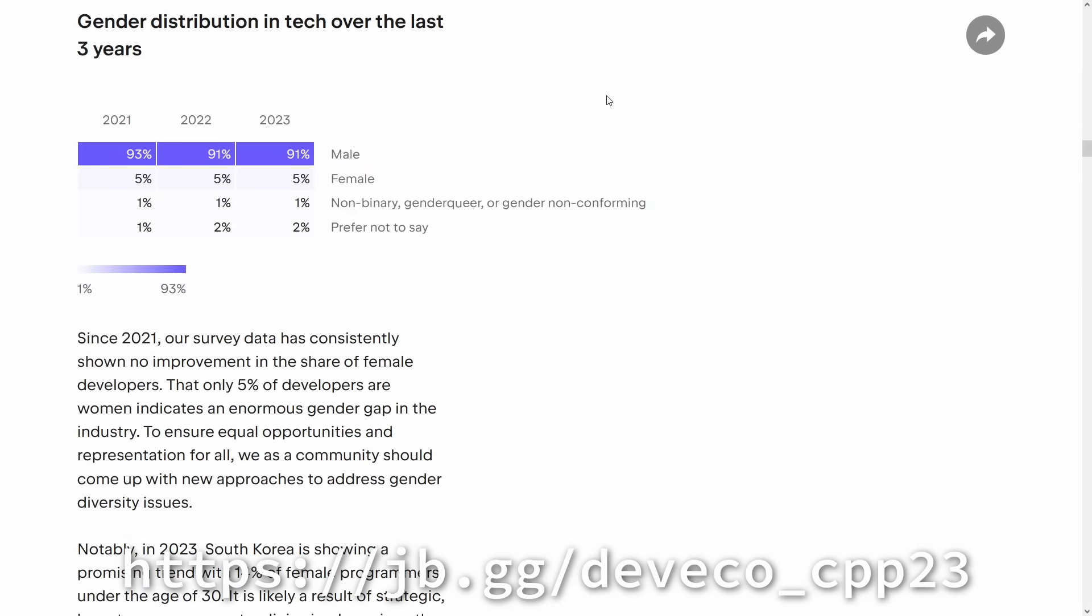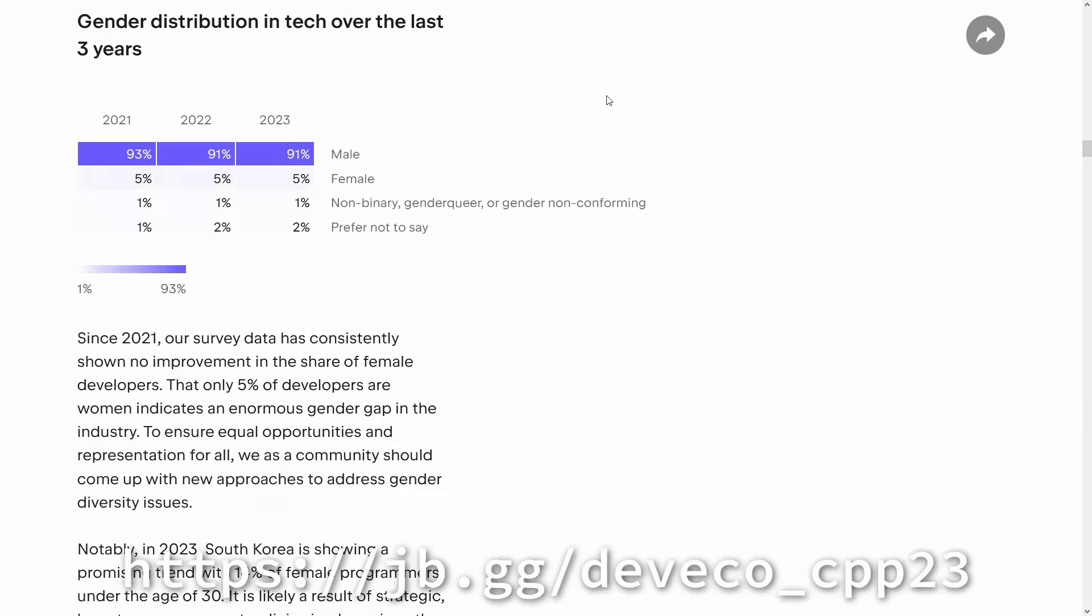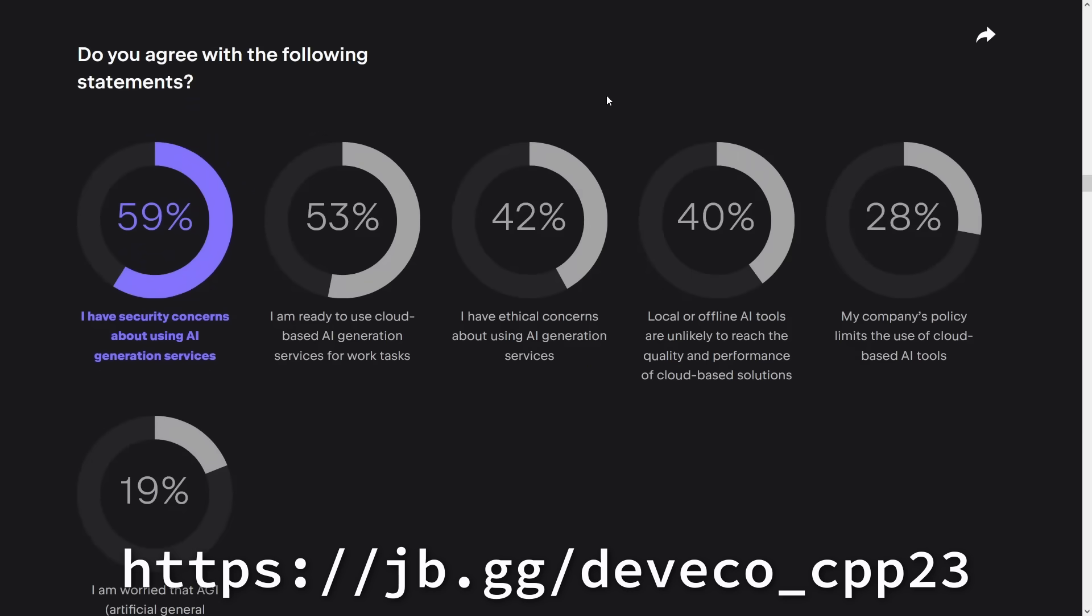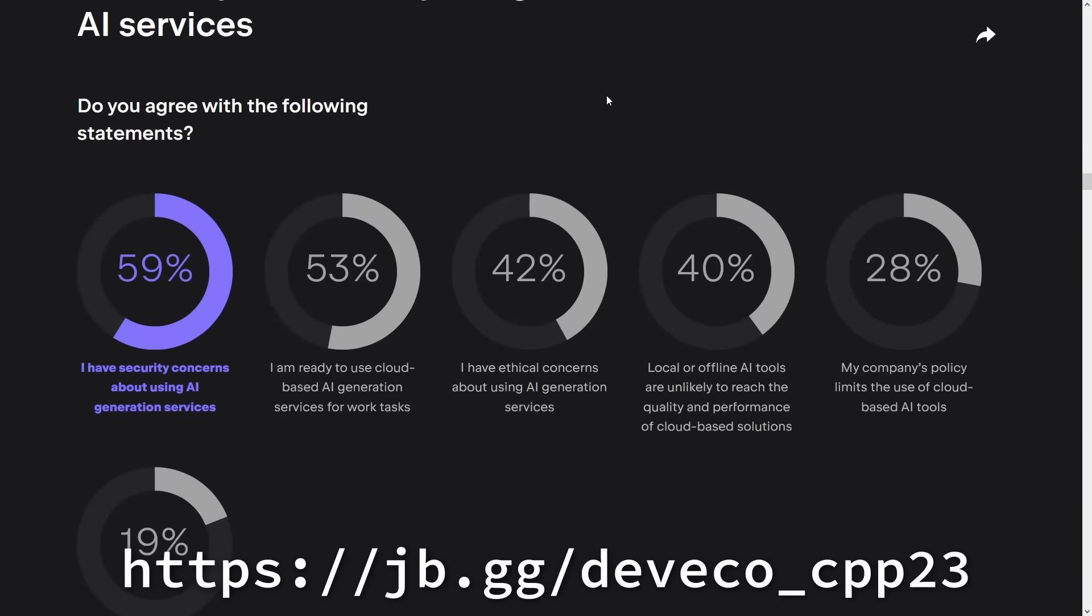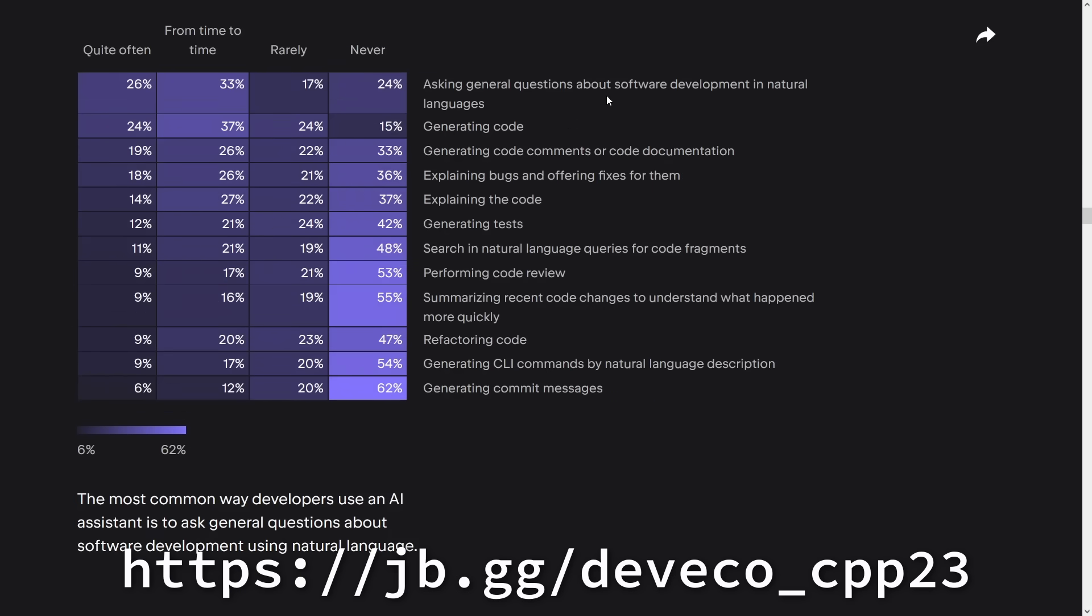C++20 is the base dialect. Python is the number one companion to C++. The C++ toolset has remained stable in recent years, and Clang-based tools are growing in adoption. Curious for more? Check out the link in the video description.